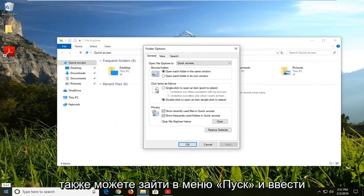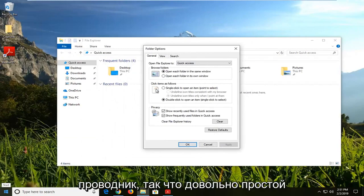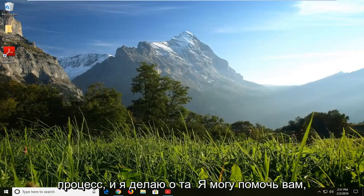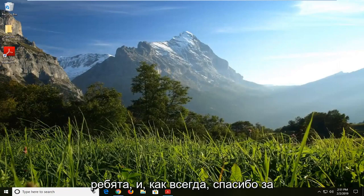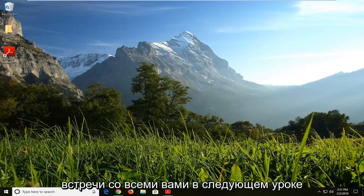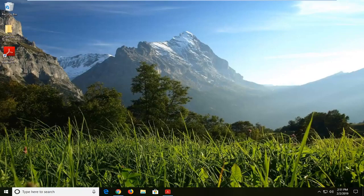You can also go into the Start Menu and type in File Explorer. Pretty straightforward process. I do hope I was able to help you guys out, and as always, thank you for watching. I look forward to catching you all in the next tutorial. Goodbye.